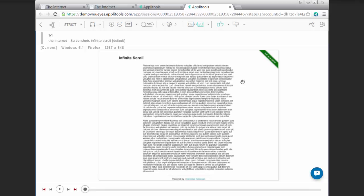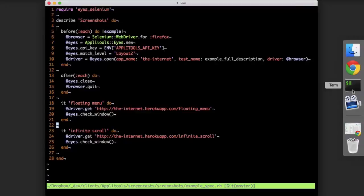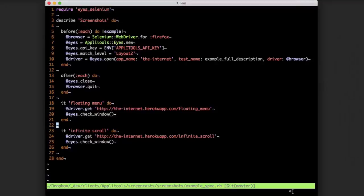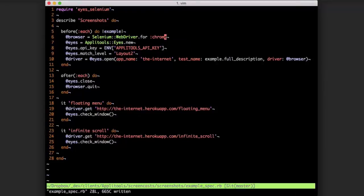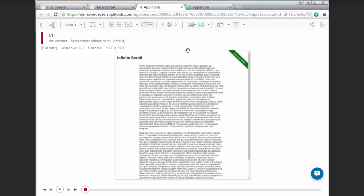So Firefox is the easy one. Now let's switch to Chrome. So if we just run this as is, it will work, but we won't actually get full page screenshots.